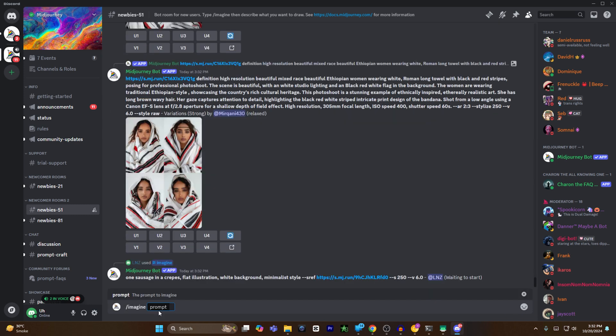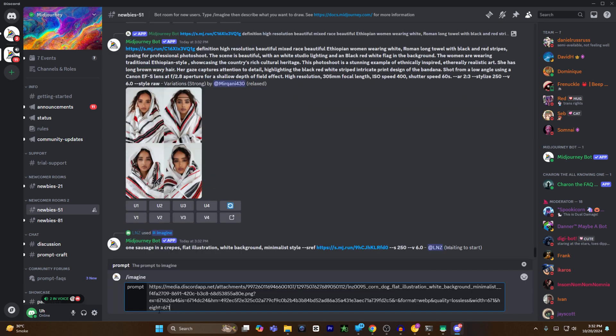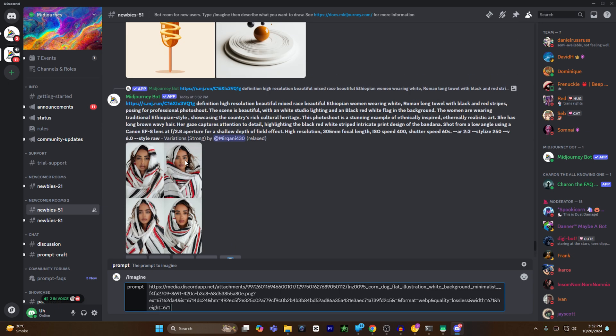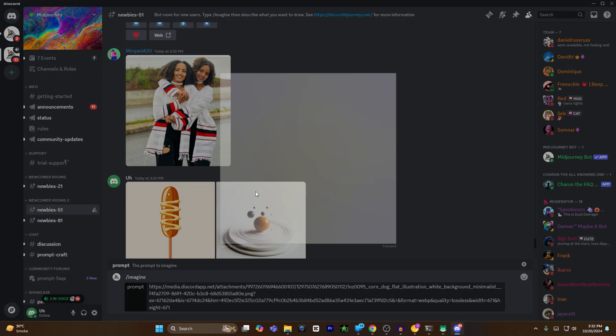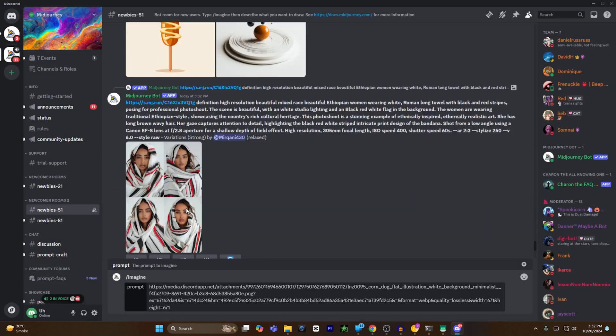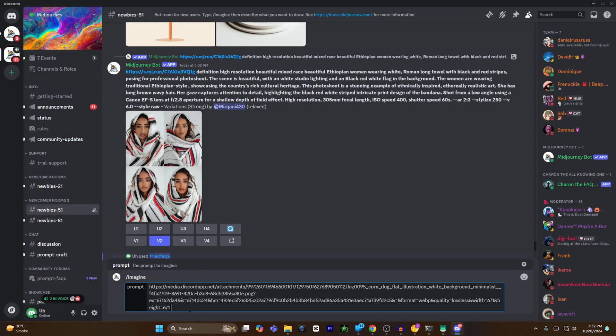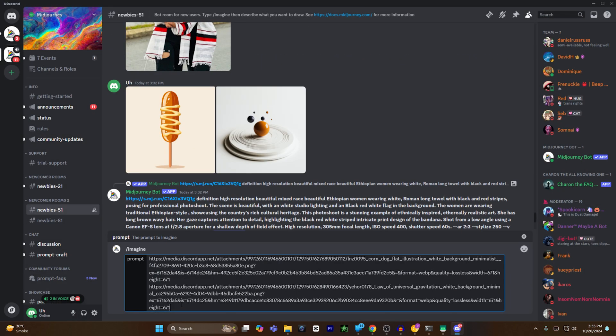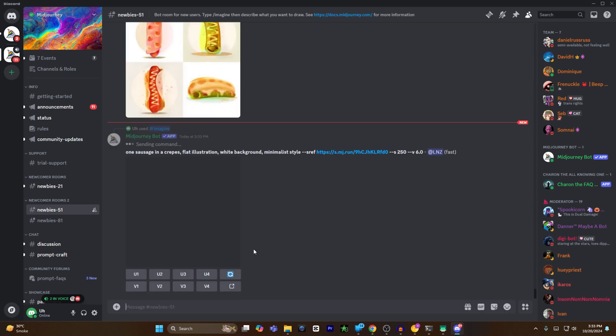Then I will hit space bar to give a space, and then I will select my second image and copy the link of this second image. I will go back to the text box and paste the link right here.